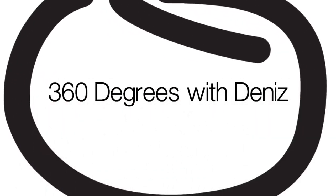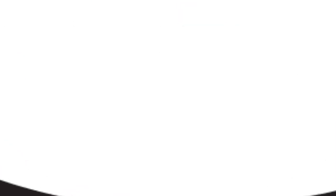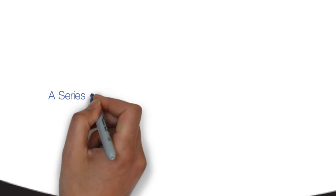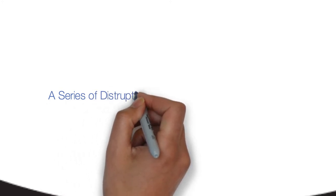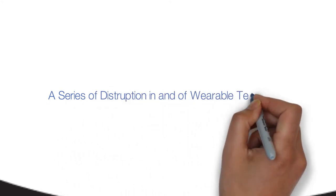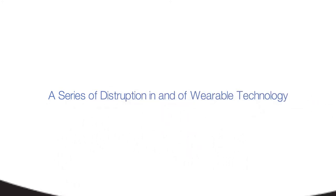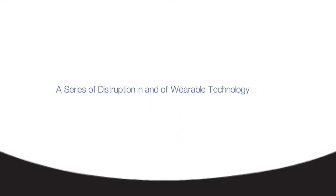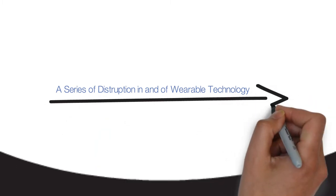Hey everyone, this is 360 Degrees with Dennis, a series of disruption in and of wearable technology. Alright, sounds like a good series, huh? Let's get started.